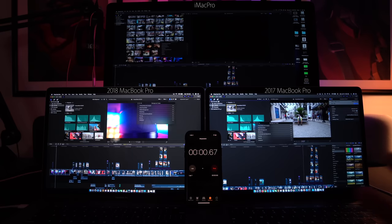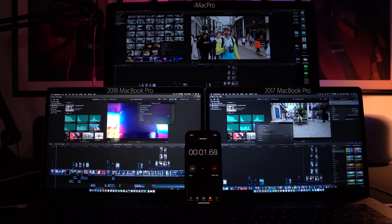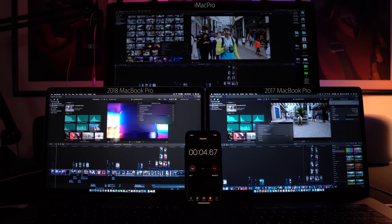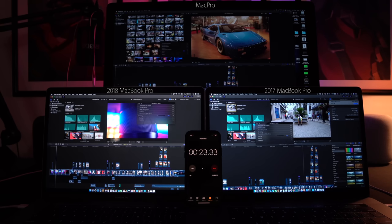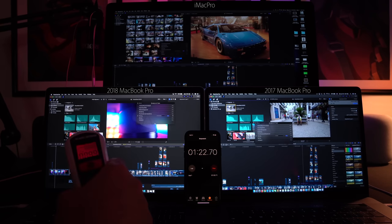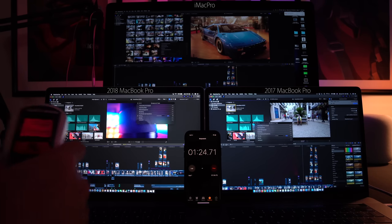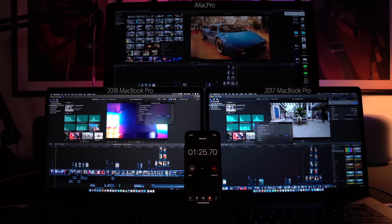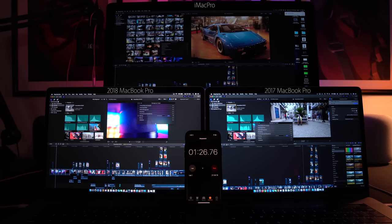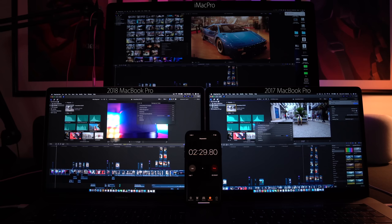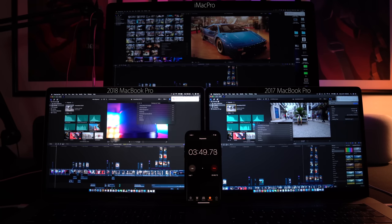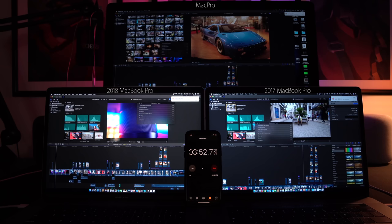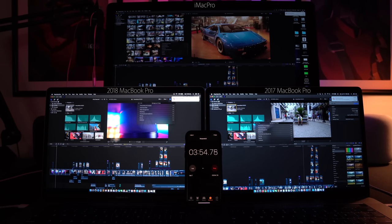When it comes to exporting that project file into ProRes 422, iMac Pro exported the 31 GB video file in only 1 minute and 23 seconds. 2018 MacBook Pro exported it in 2 minutes and 36 seconds, and 2017 MacBook Pro exported it in 3 minutes and 50 seconds. So this is the kind of difference that will happen in real life use.